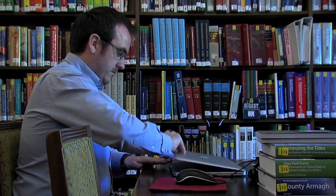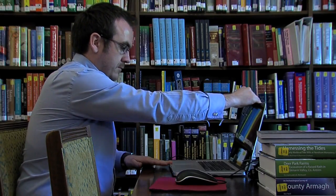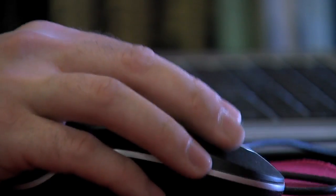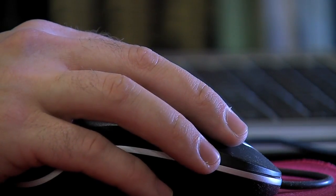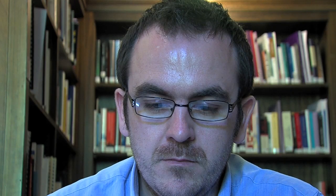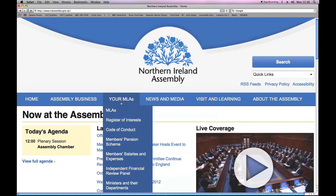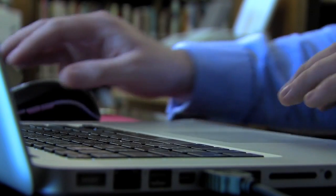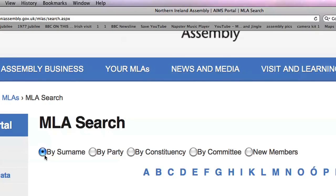So first things first, if you want to contact your MLA, one of the best places to start is on the Northern Ireland Assembly website. In the Your MLA section, you will find profiles for all 108 MLAs and you can search by surname, by party, constituency or by committee.